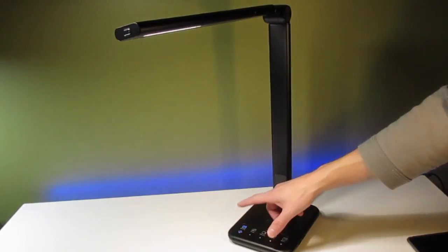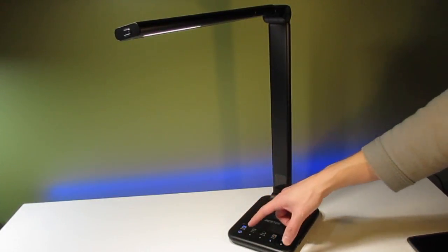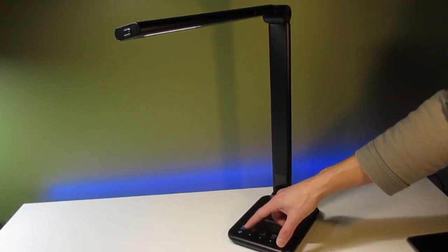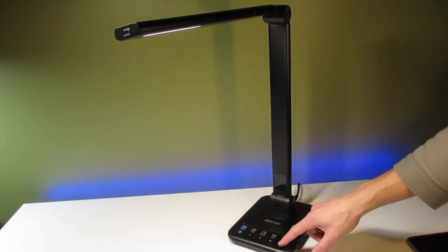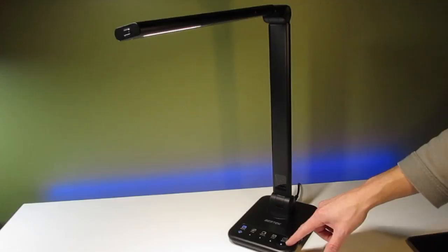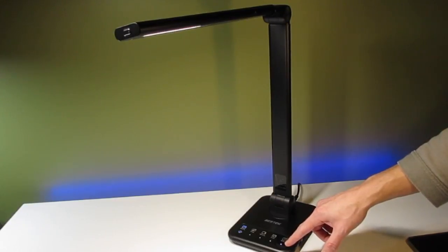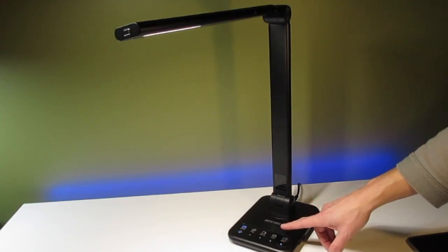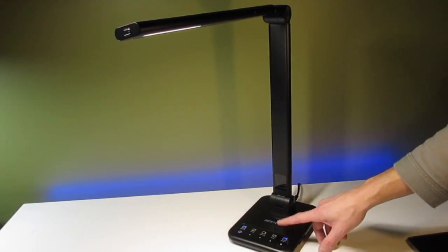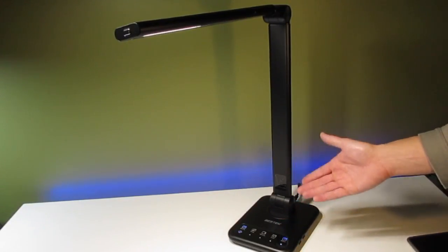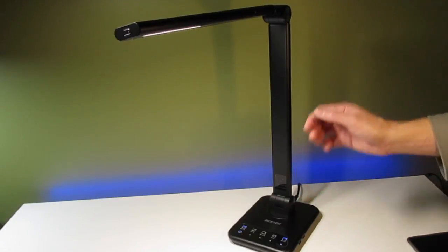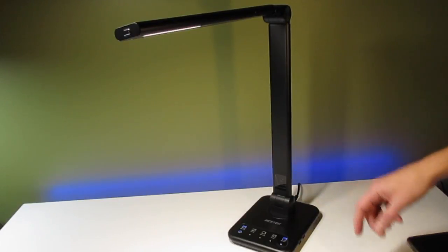Now, after you pick the style that you want, you can also adjust the brightness by using the four dots down here along the bottom. There's also a 60-minute option here, so the lamp will automatically turn off after one hour.